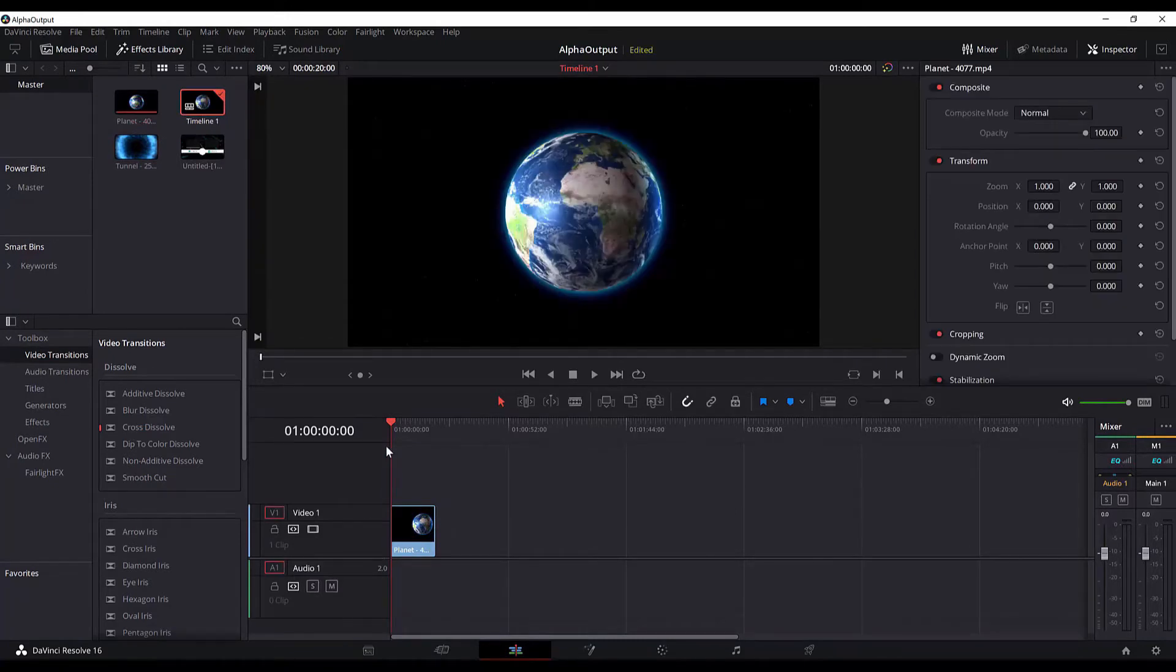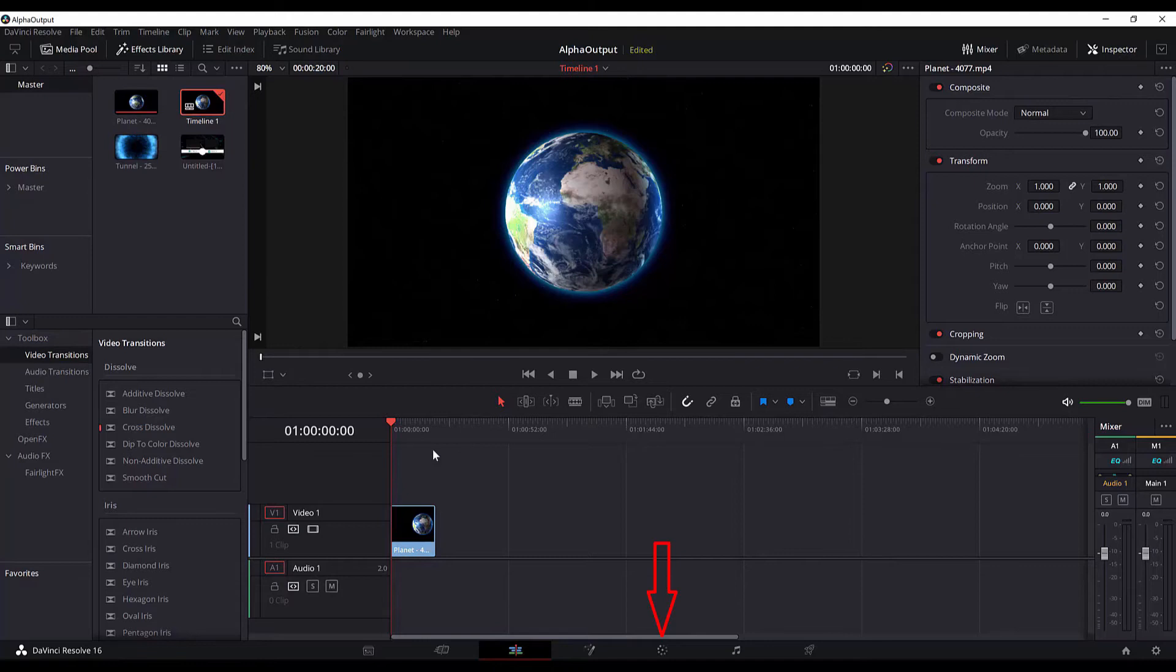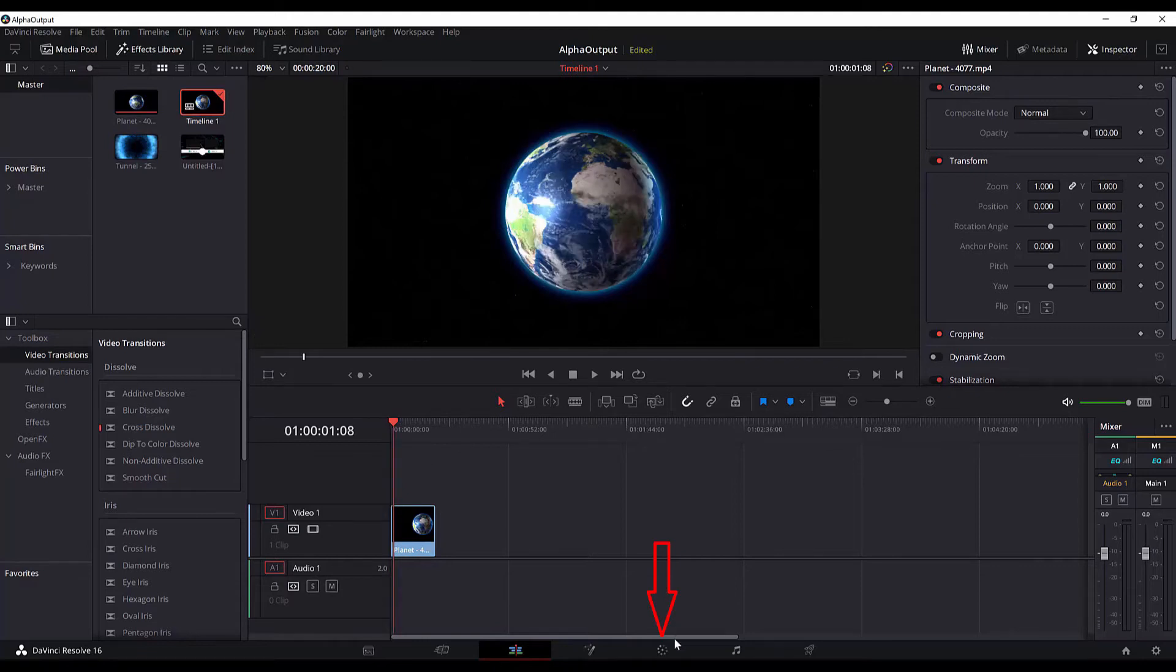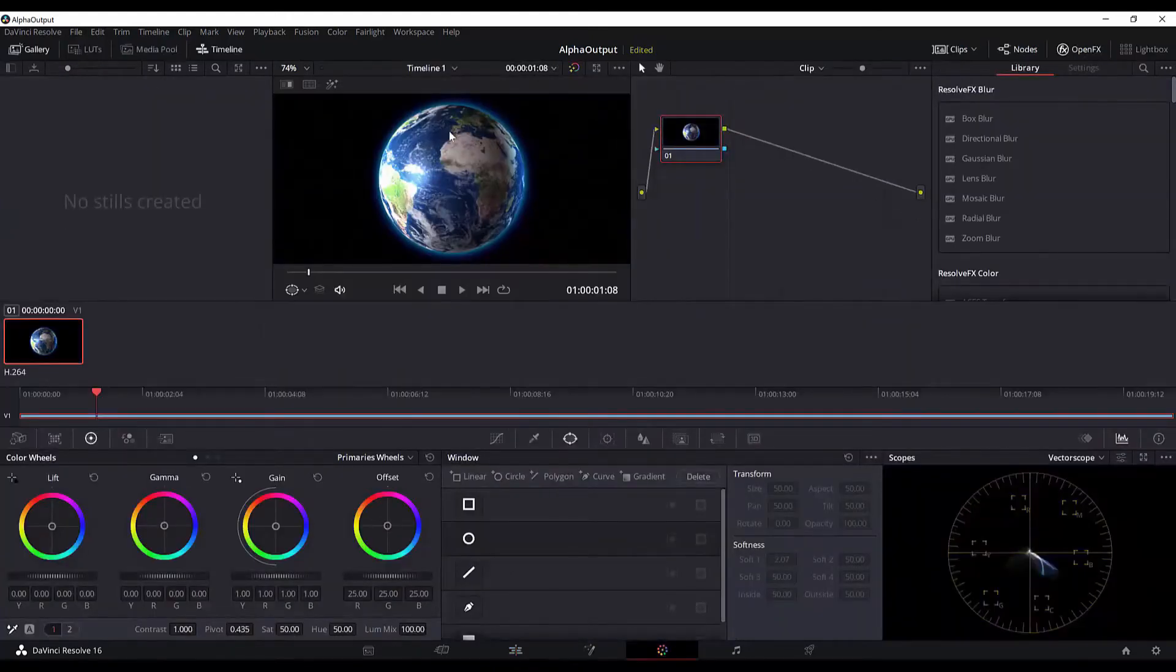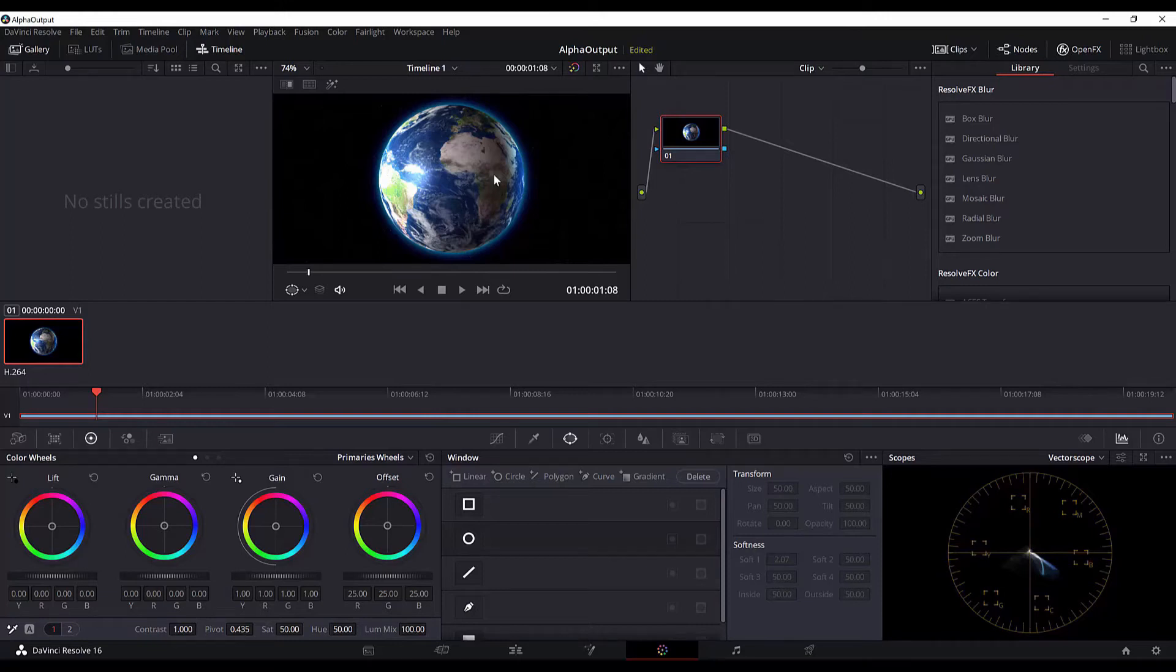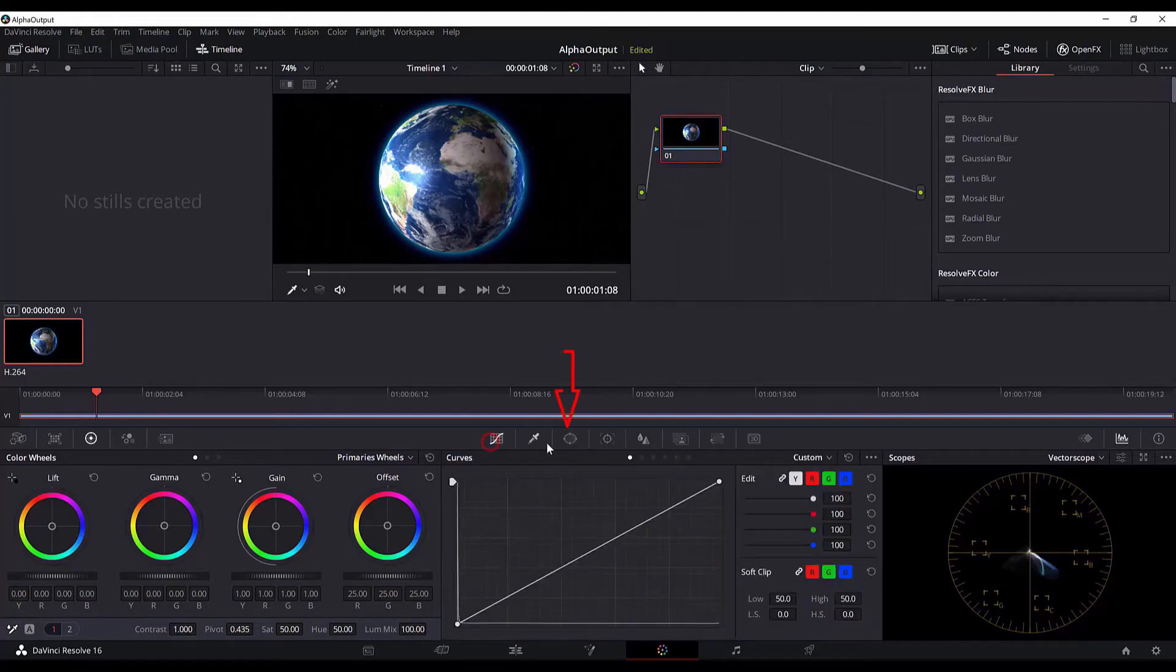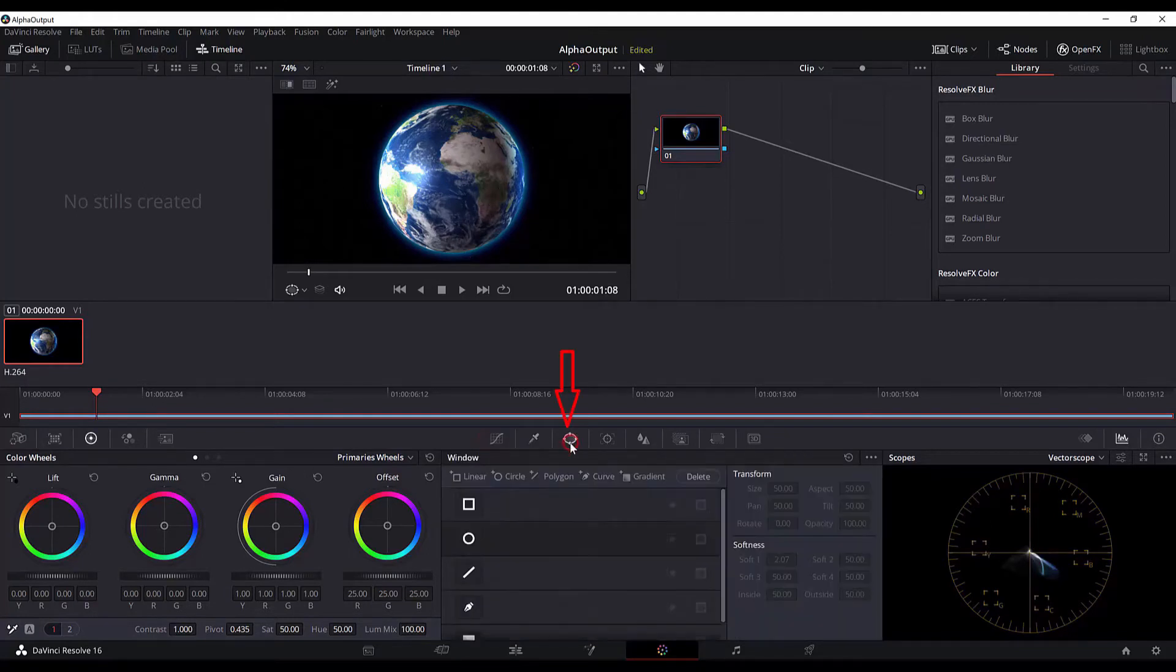And what we want to do here is remove the sky behind it or the black background and just isolate the spinning Earth. So we will move to the color tab and this video is pretty simple because we don't have any other movement. We just have the Earth spinning in place, so all we have to do